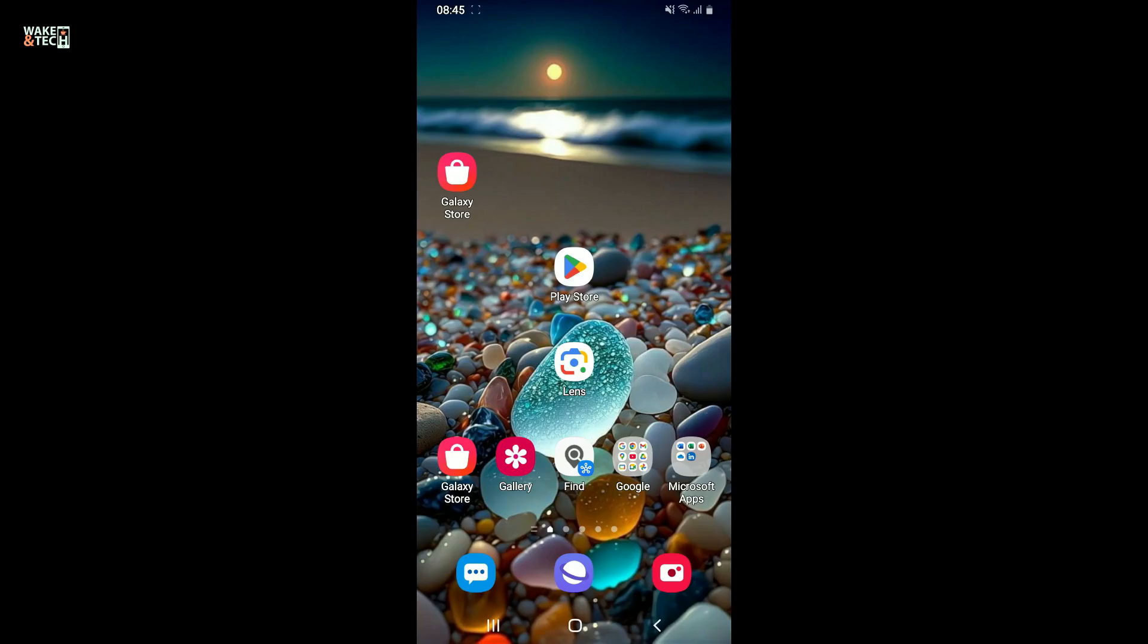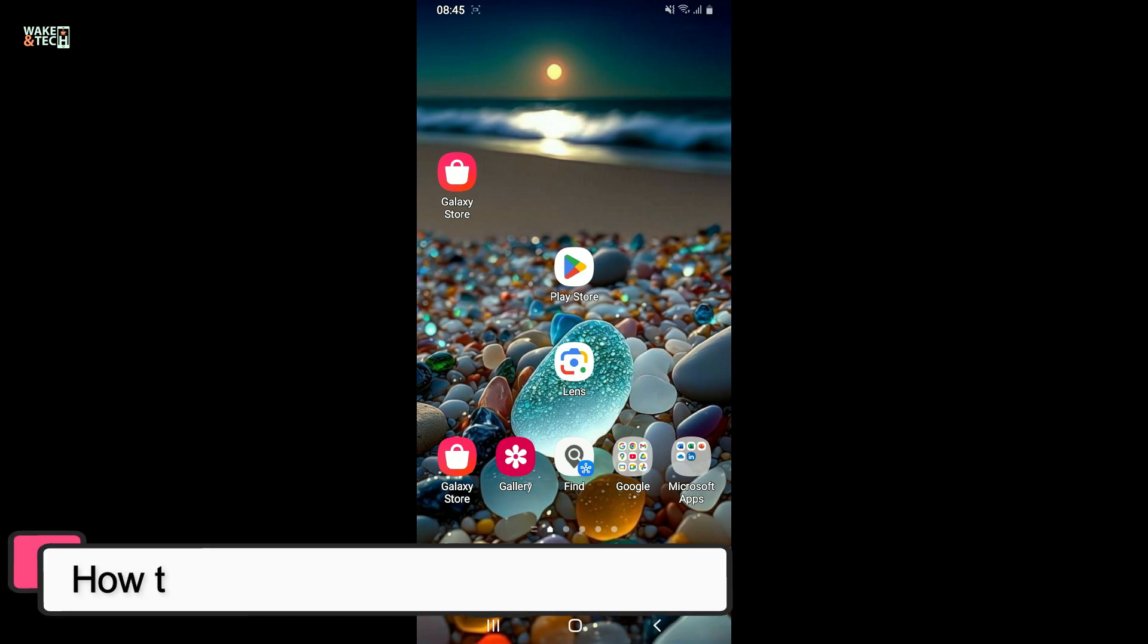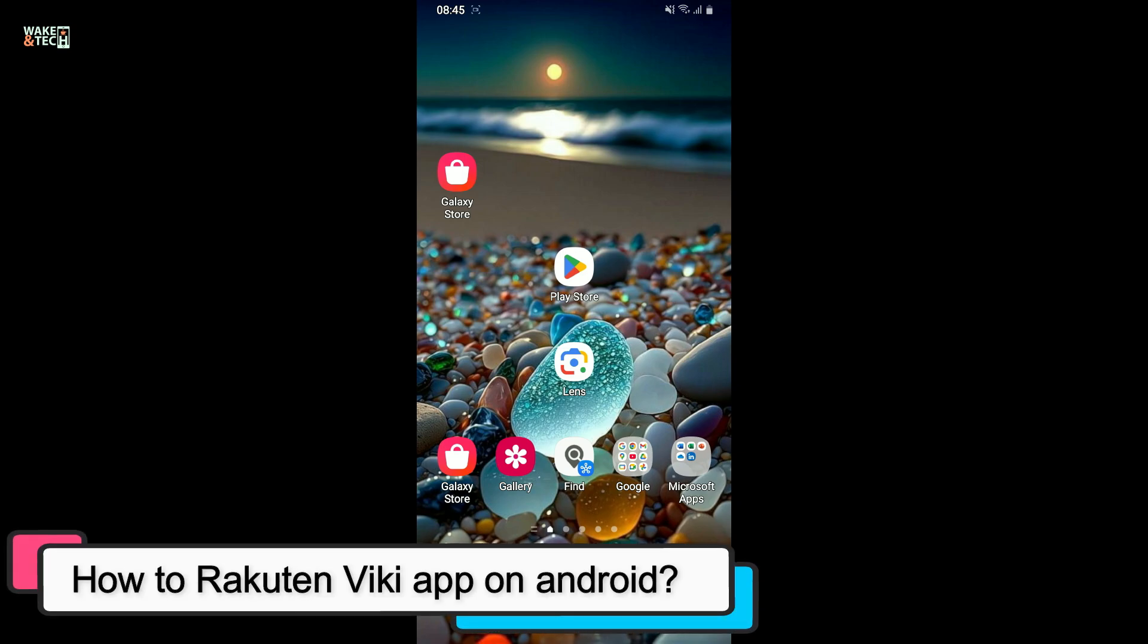Hi everyone! Welcome back to another video from Wikintech. In this video, we are going to be learning how to download Rakuten Viki application on your Android phone.